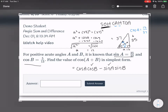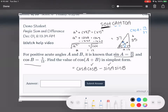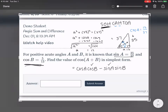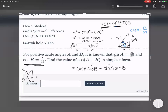We're going to do the same process for the b angle. They told us cosine of b is 5 over 13. So we draw a second right triangle and label this angle b. Cosine, according to SOH-CAH-TOA, is the adjacent over hypotenuse. So I label the adjacent as 5 and the hypotenuse as 13. Then to find the last side, we use the Pythagorean theorem again: a squared plus b squared equals c squared.